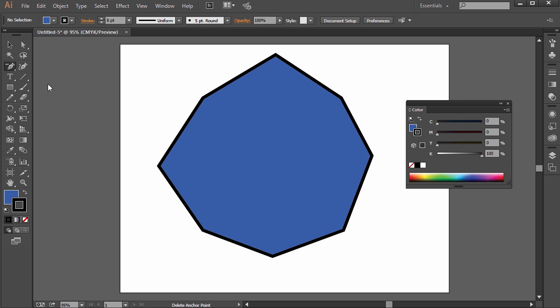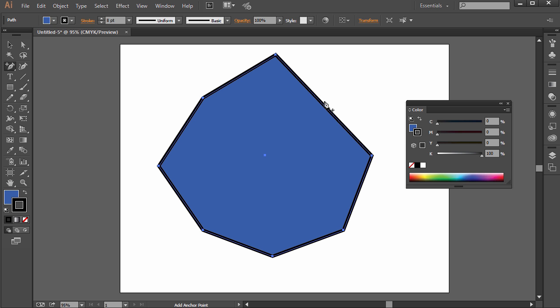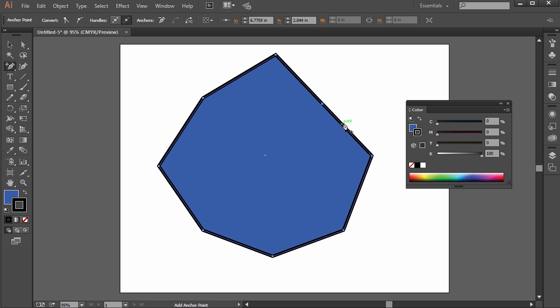The delete anchor point tool does just that — if you want to delete an anchor point, it removes it, so the two remaining anchor points just make a straight line. And you can add anchor points back in as well.